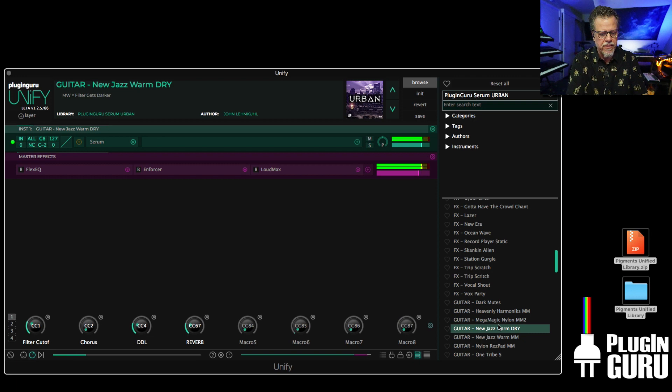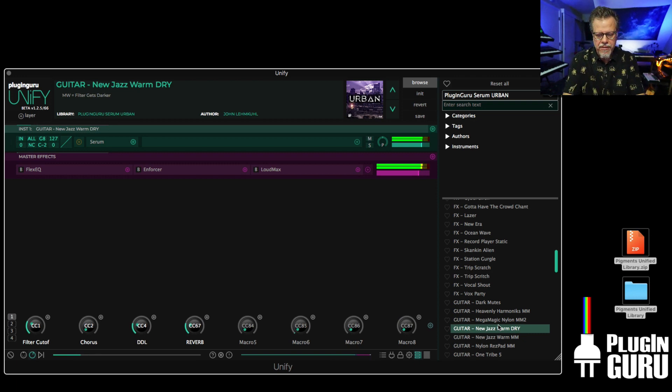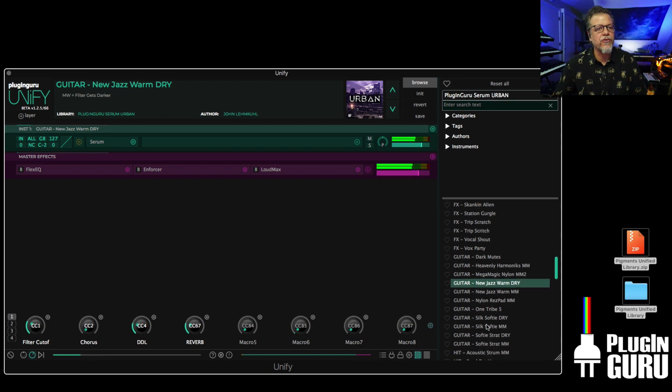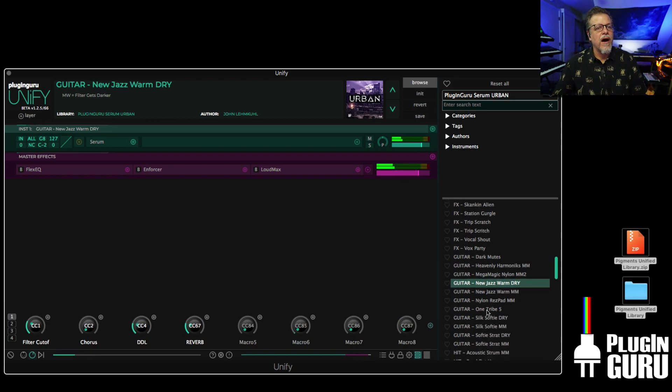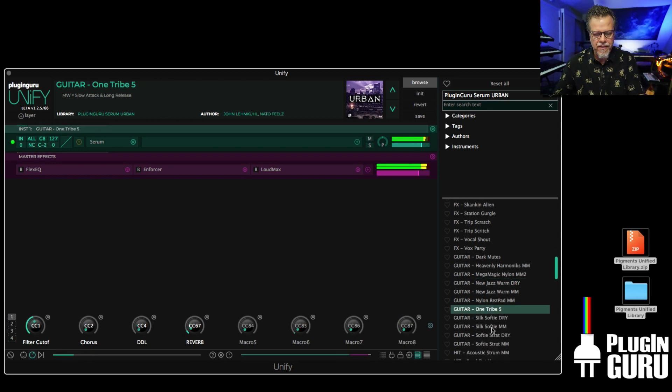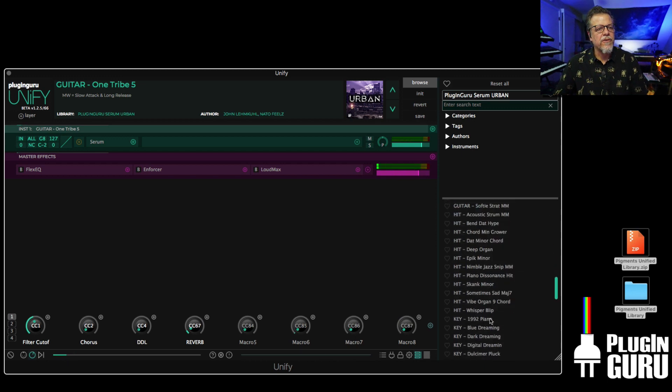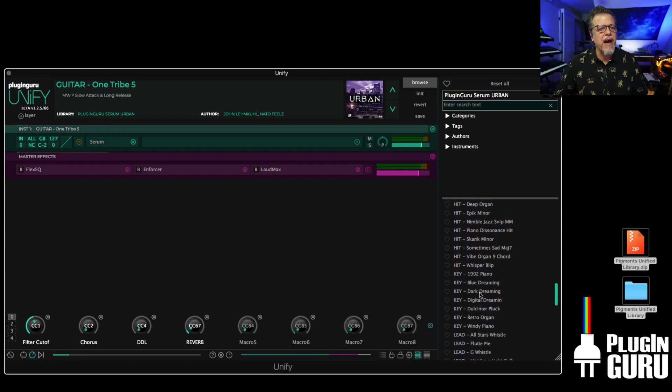For Serum, you can have a guitar, sample-based, which is cool. There's all sorts of hits. There's violins, cellos, there's pianos.